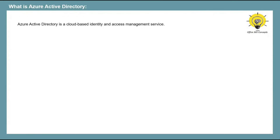If you go by definition, Azure Active Directory is a cloud-based identity and access management service. When we talk about identity, it can be a user, group, device, or an application, and access management is what access you provide or what roles or permissions you assign to the users.